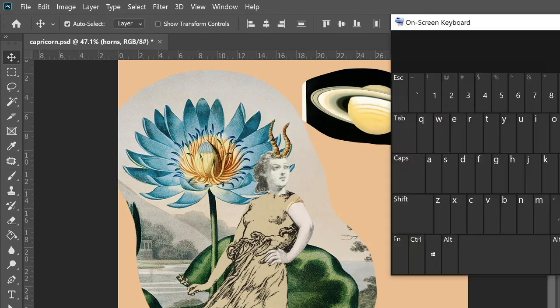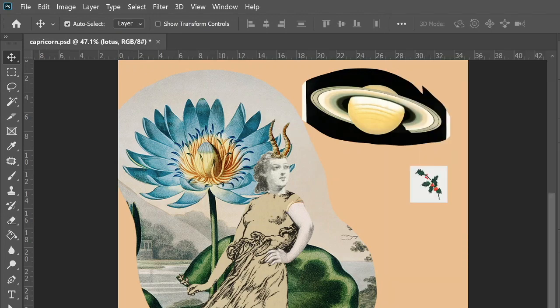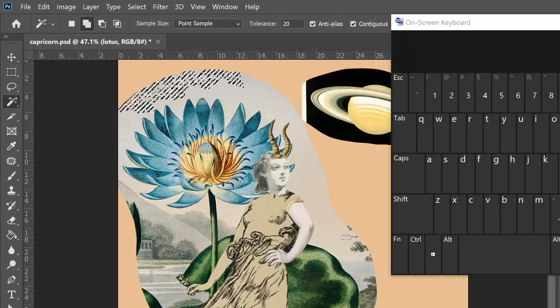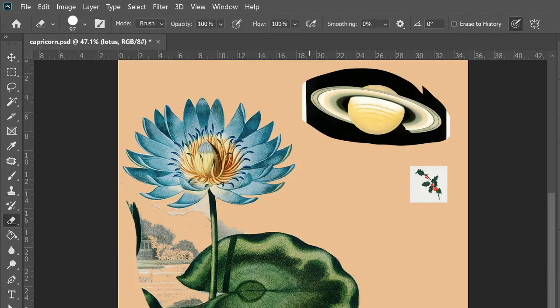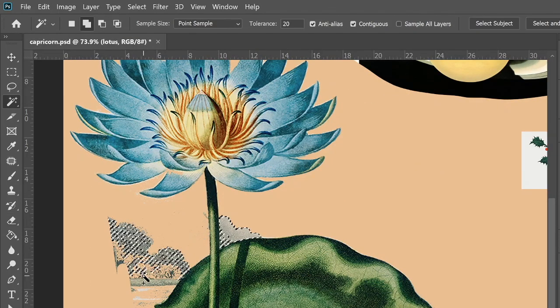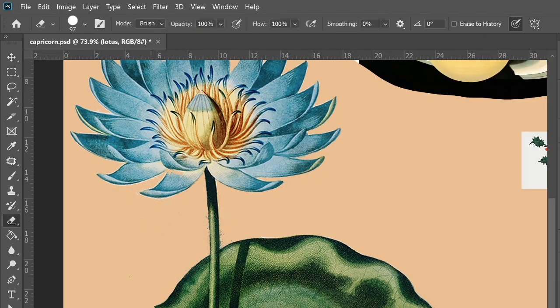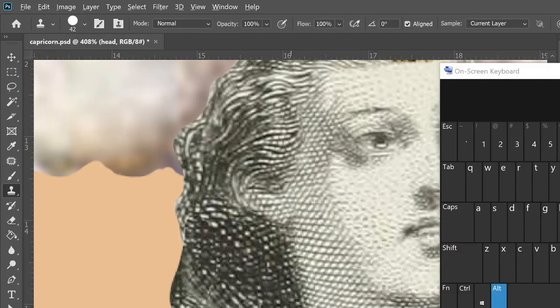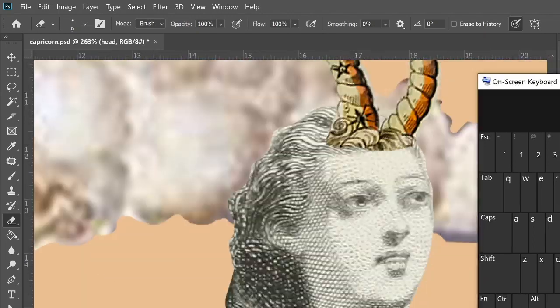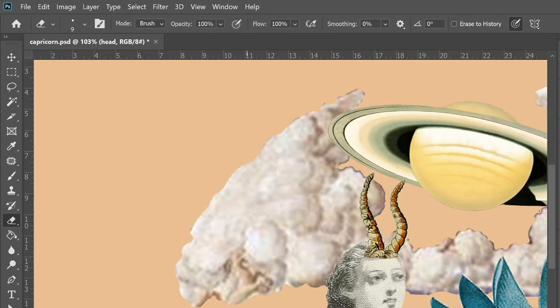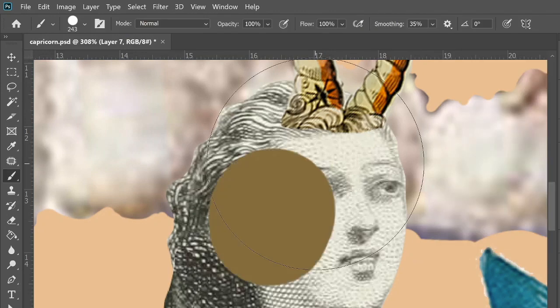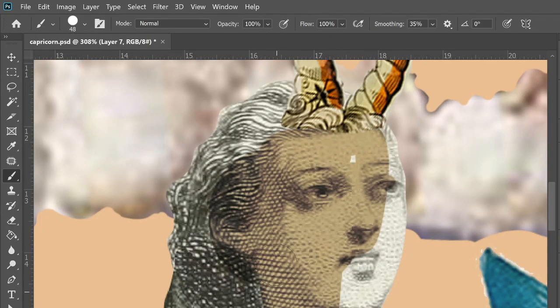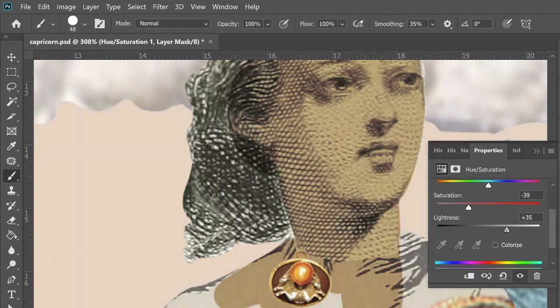Capricorns are associated with mountains, goats, more particularly the mergoat. They are an earth sign, but the thing with Capricorns is that they're supposed to be adept at going into their subconscious and using their imagination to achieve their goals, which gives them that very water quality.